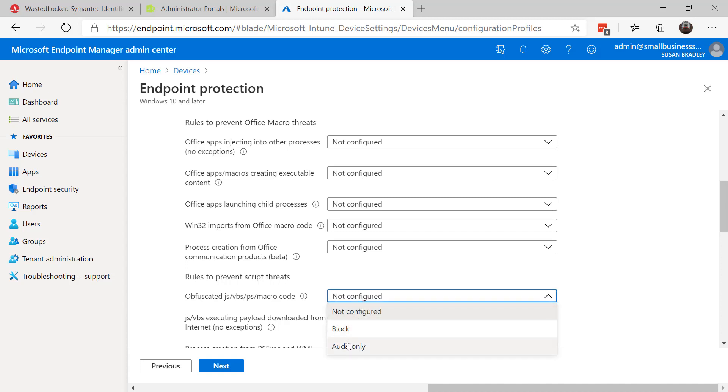Initially, you may want to click on Audit Only. In your environment, you may want to test it, and then later on come back and change it to Block.